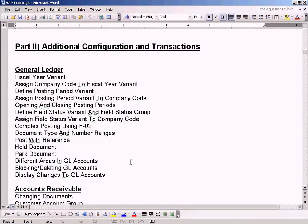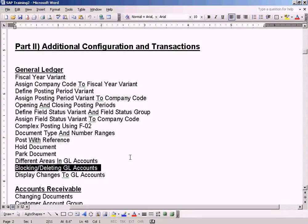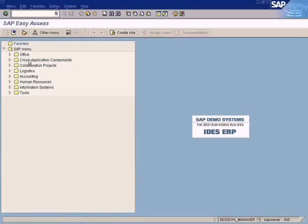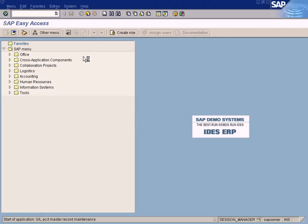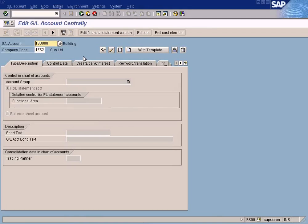Here we cover additional configuration transactions for blocking and deleting GL accounts. If you want to delete a GL account, there are two ways of doing it. One is to block the GL account, which means it is like a temporary deletion — the GL account will still be there physically but no postings will be allowed to it.